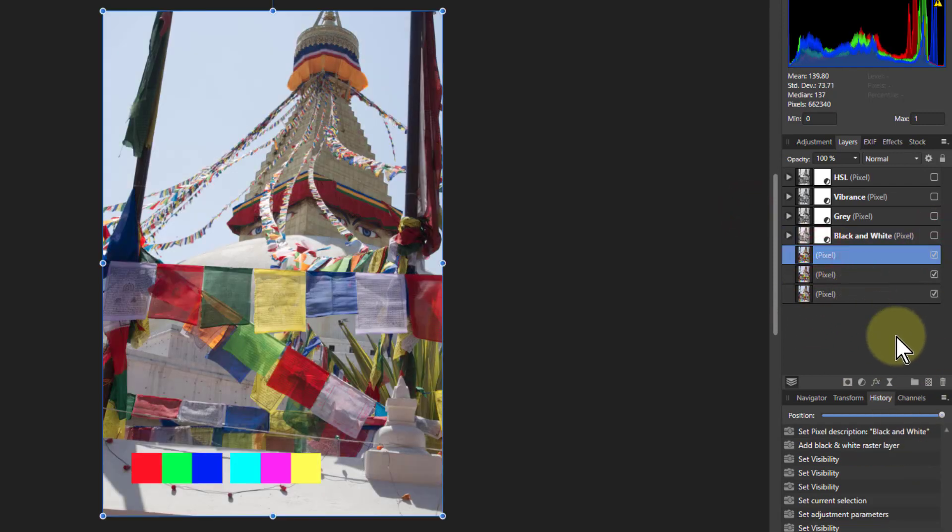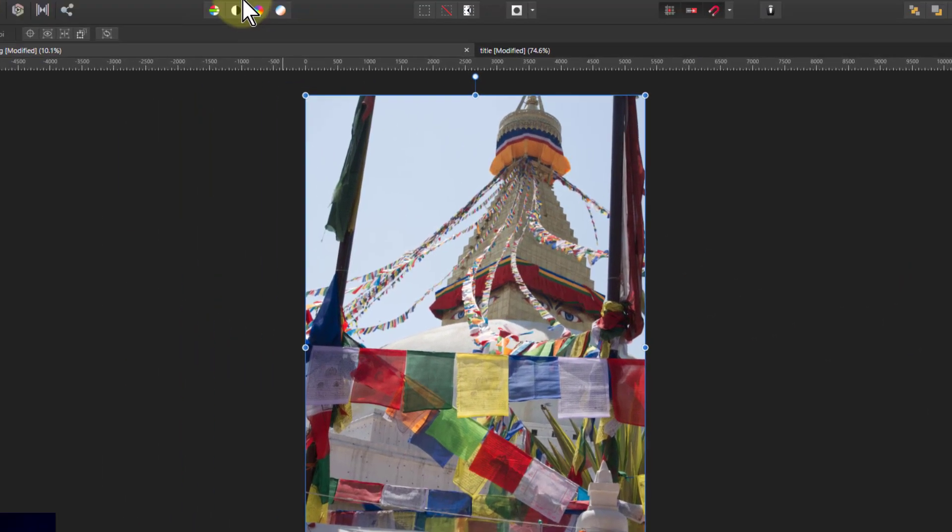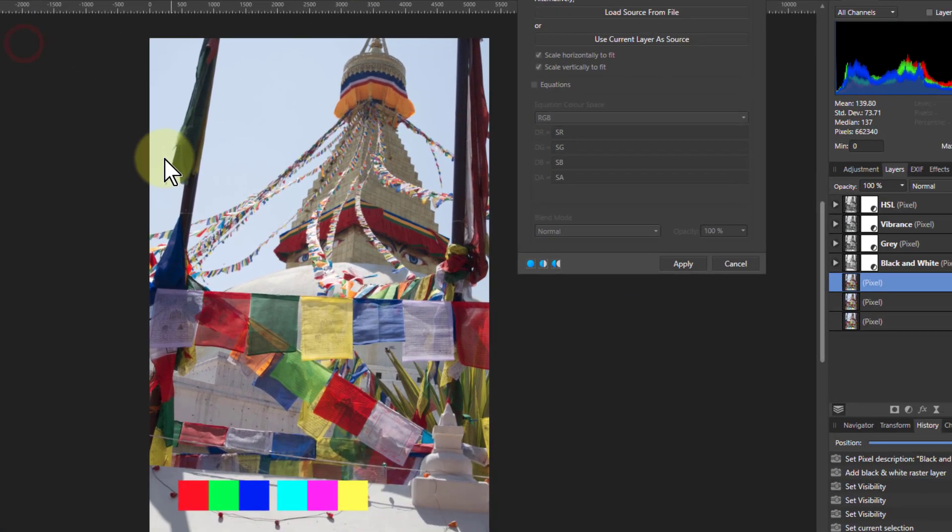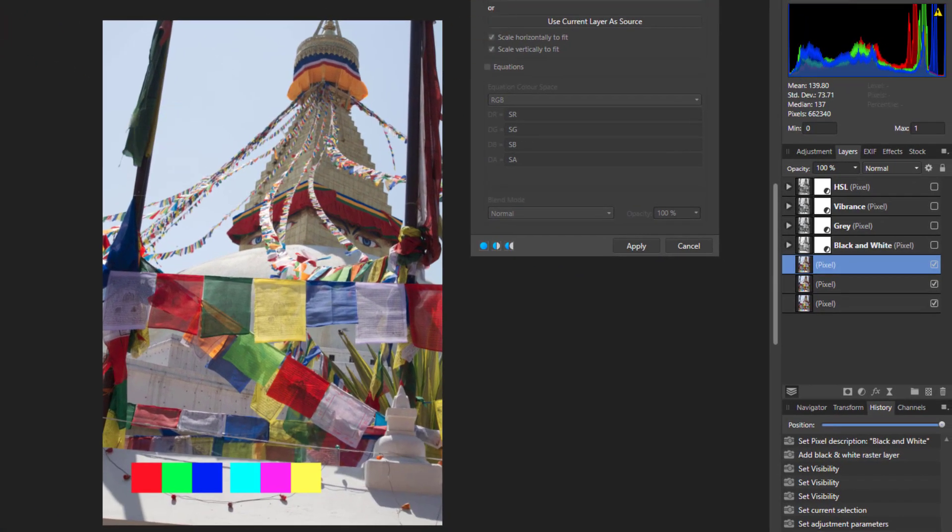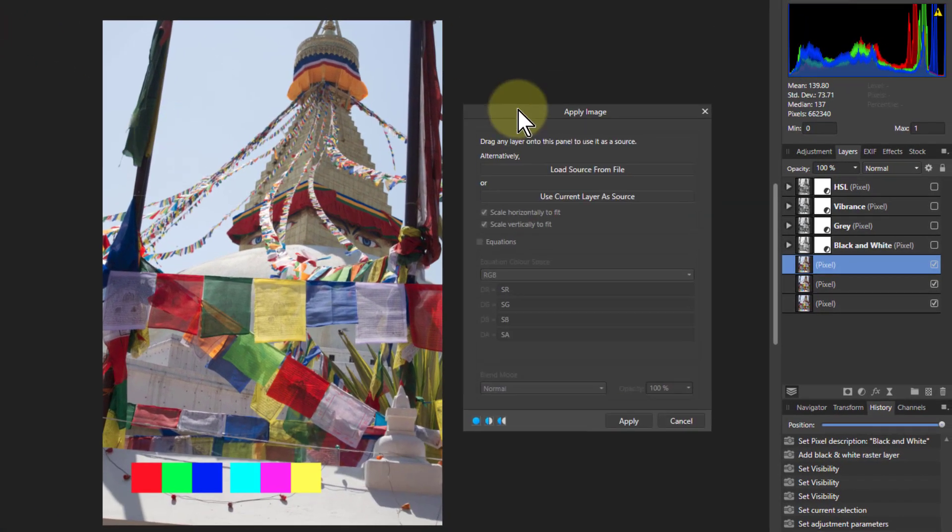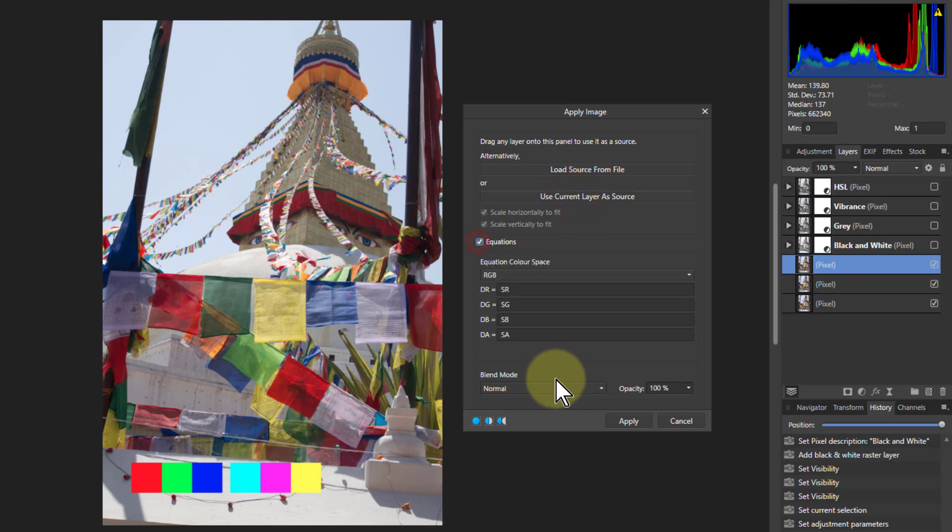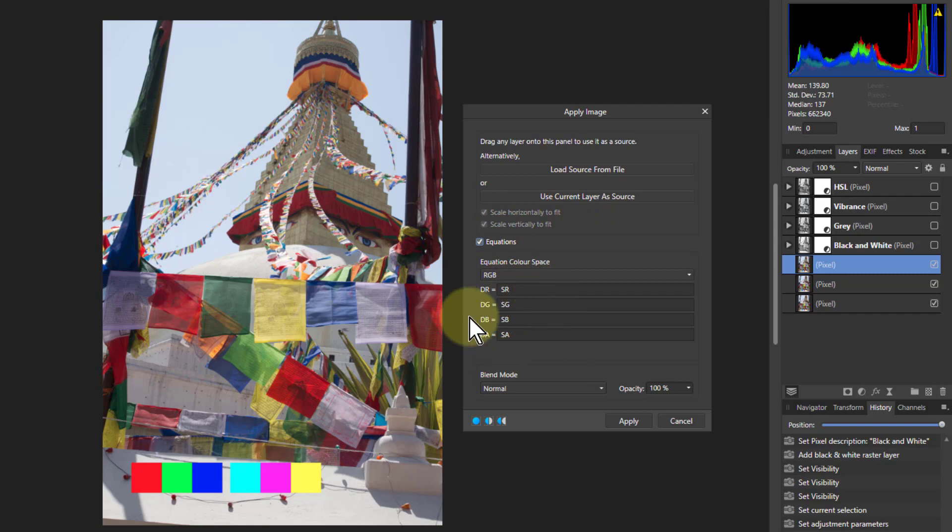Turn that one off. And the next one, now we're getting to the different stuff. And we're going to go to filters and apply image. This is a very different apply image to the one you get in Photoshop. Although I suspect there are relationships here.